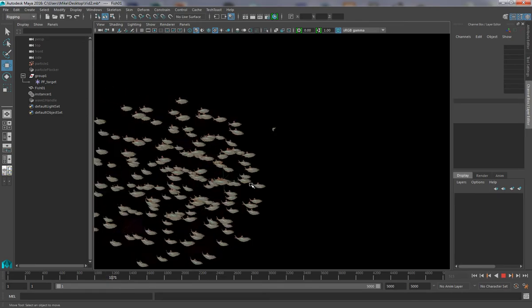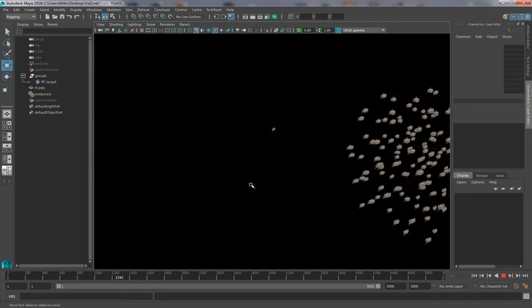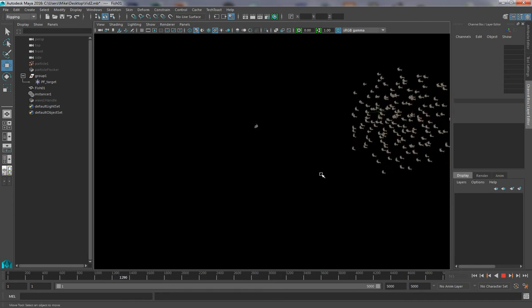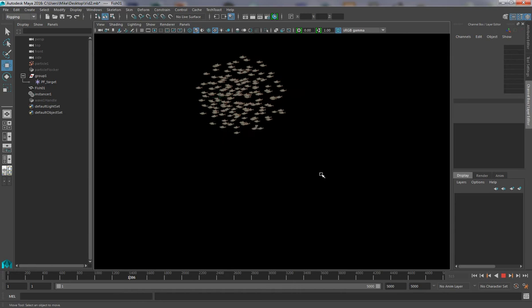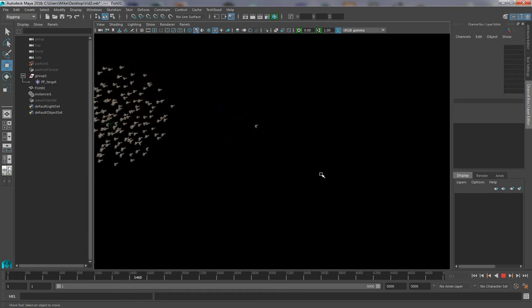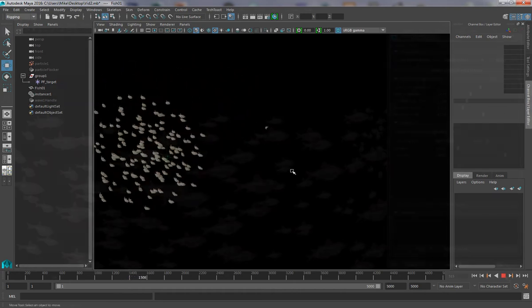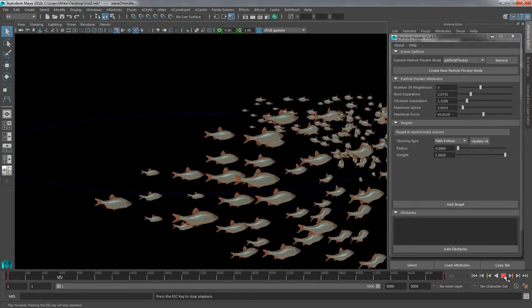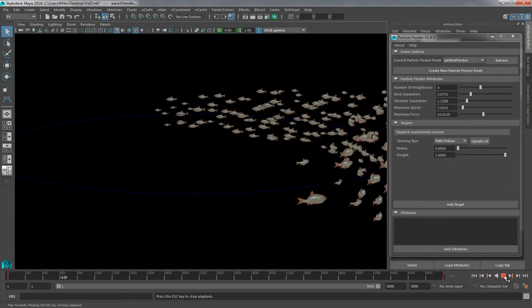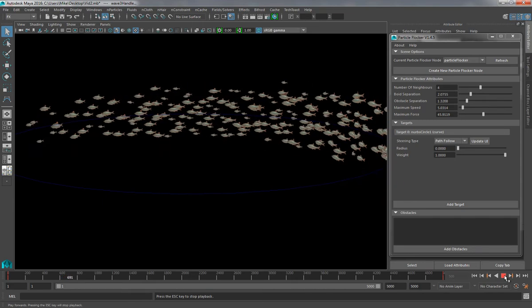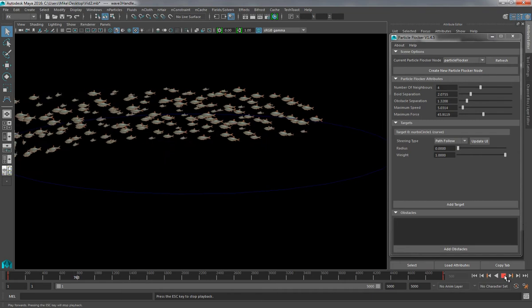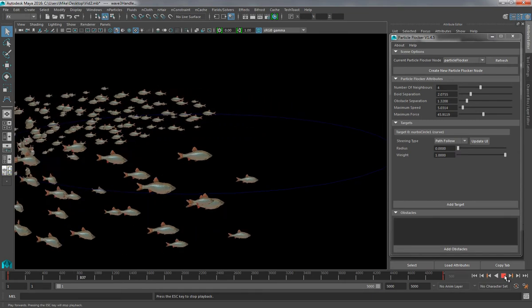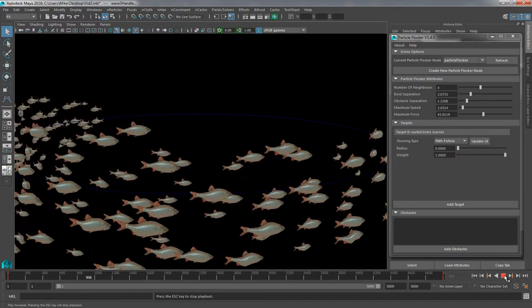One issue you can probably see, however, is that all of the fish are animating at the same time, which doesn't look very natural. One solution for this would be to just simply add additional fish to the Instancer with varying offsets to the actual wave deformer. Here is an example animation in which I have created multiple different fish, all with slightly different offsets to their wave deformers. You can see that the simulation looks much more random in nature, and also the fish have different sizes depending on how I have scaled each of the meshes.